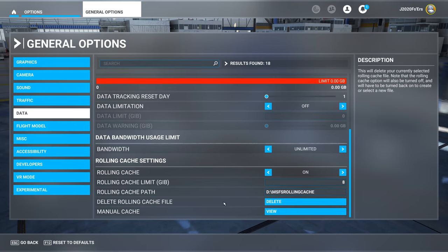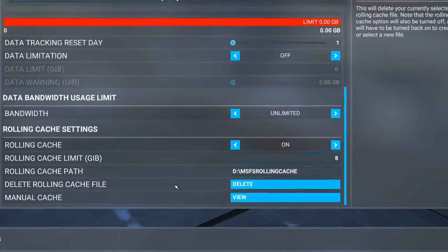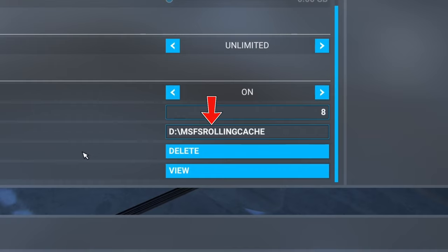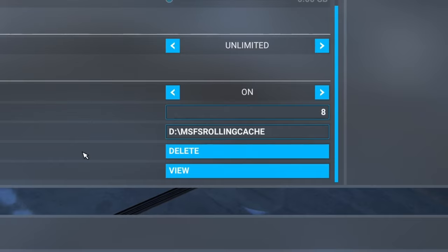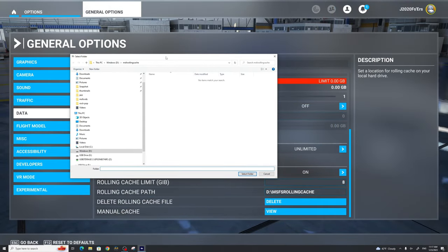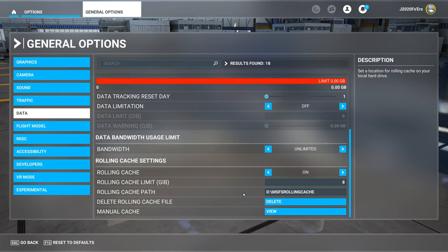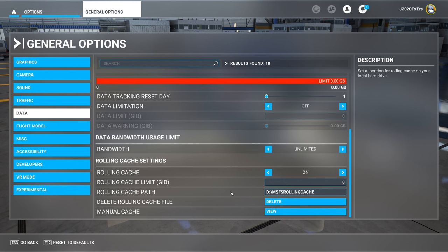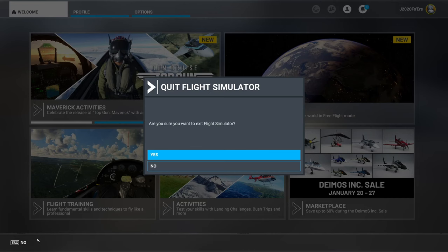The most important thing here is to take note of where your rolling cache path is located. If you're using the default location, you most likely have a long string and can't see the entire path name. But it's very simple — just left-click anywhere here and it will open up the path in File Explorer, and then you can set that off to the side. Now that you know where the path is located, we need to exit the simulator so that we can delete that file in the rolling cache section. It's very important that we do this step.